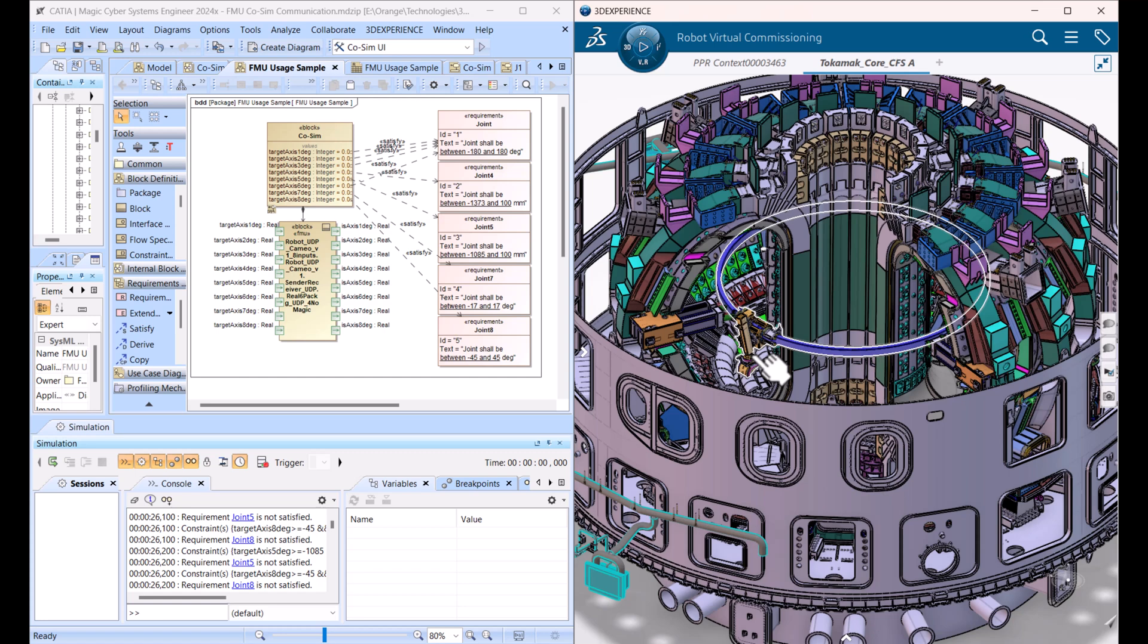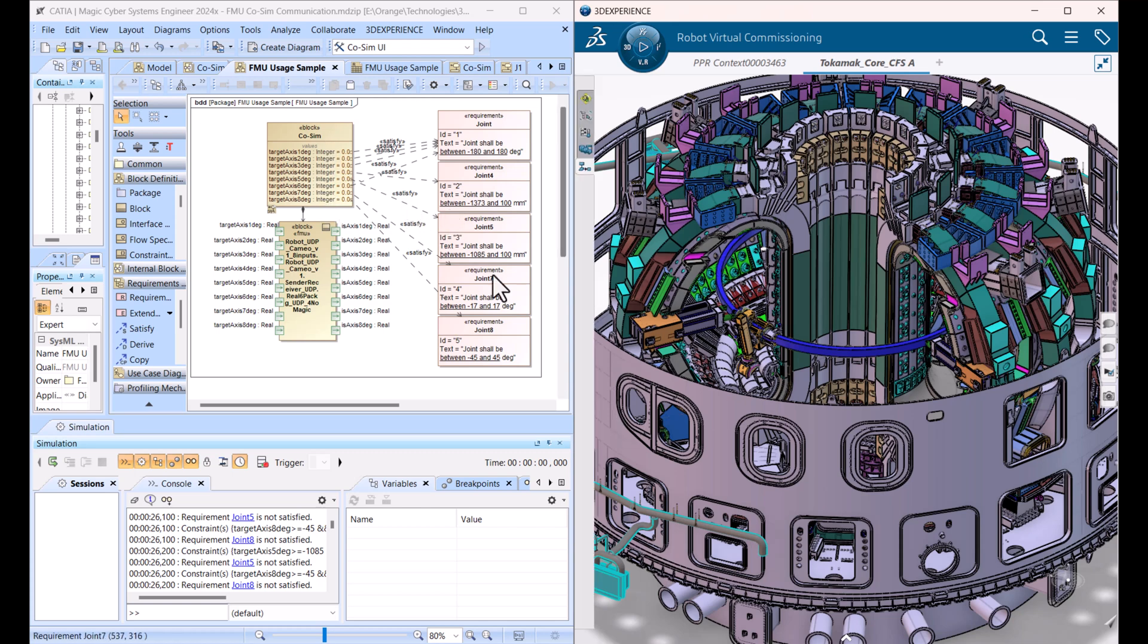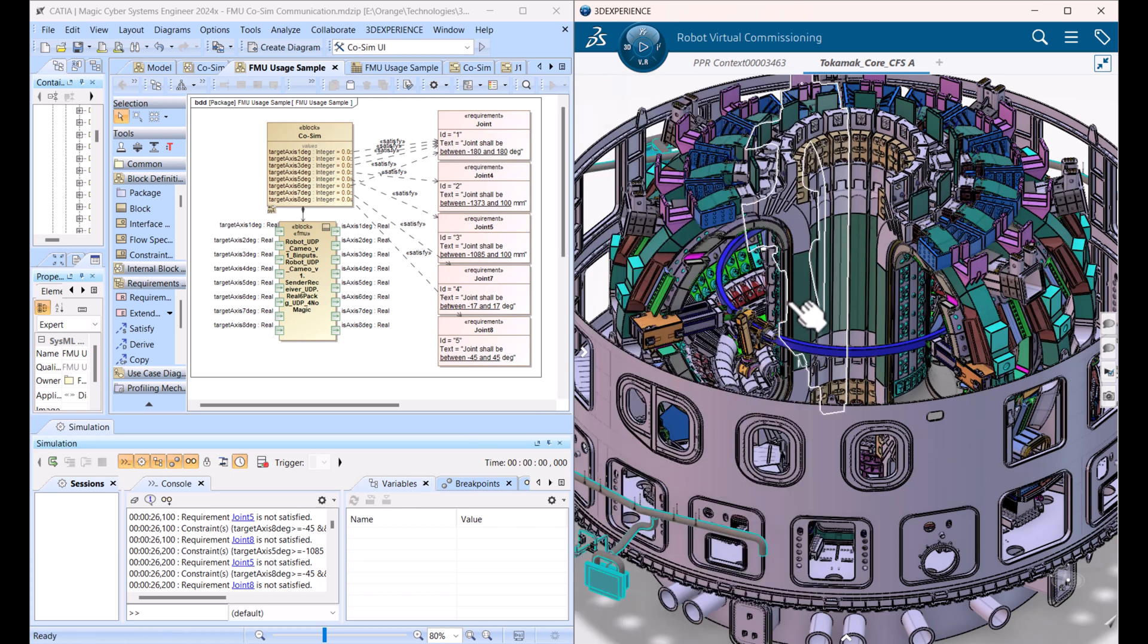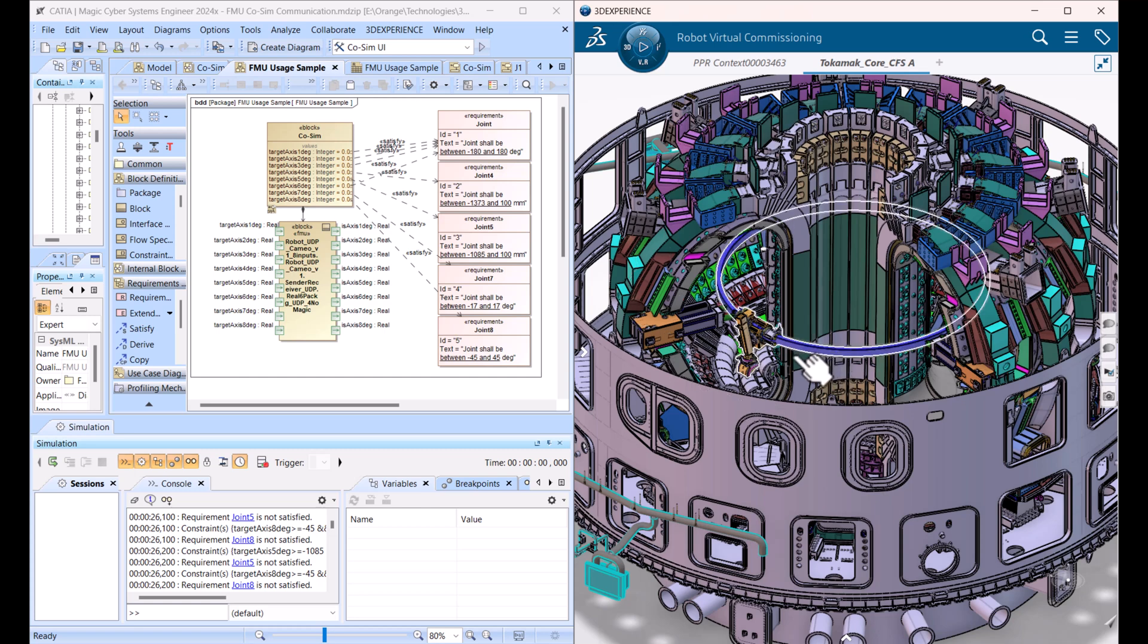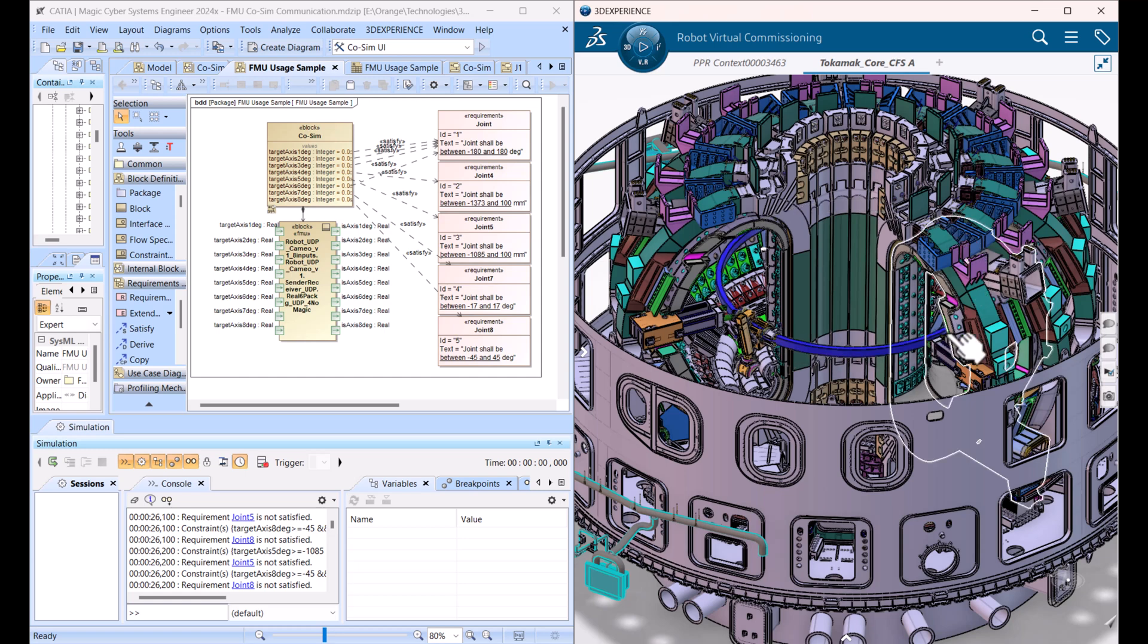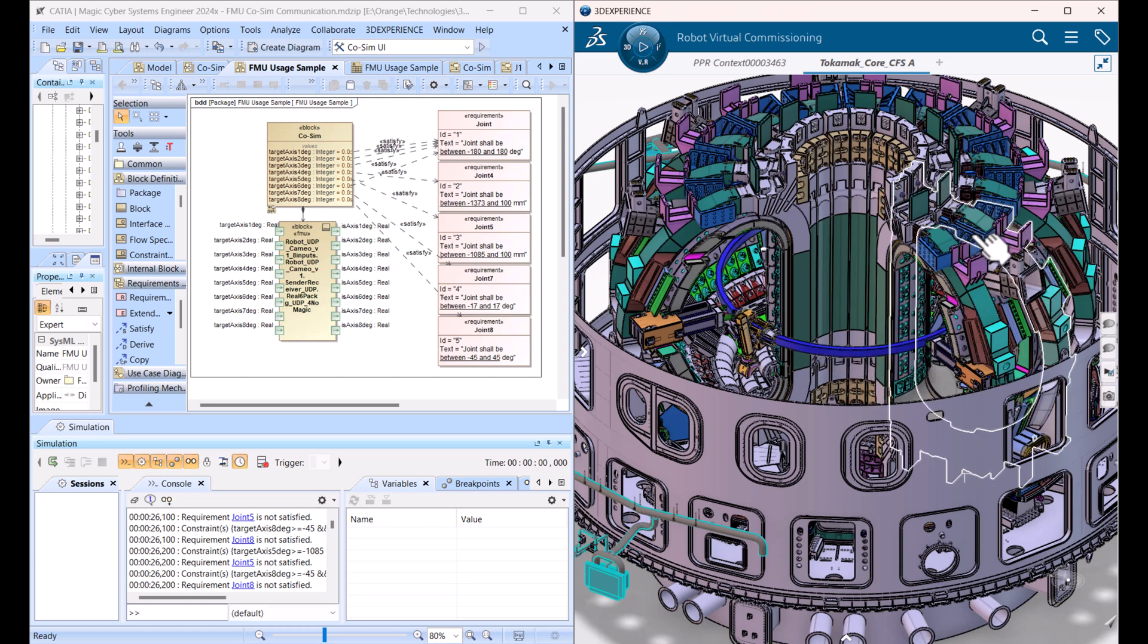Another one is we can do model-based testing. We can run simulations and check requirements which are transparently configurable, going from the constraints in SysML directly from those requirements. As you can see here on each joint, there are limitations, and we can get requirements verification based on the geometry and other characteristics of the model back.